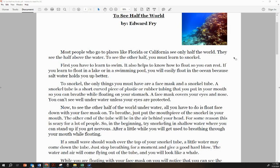To See Half the World by Edward Frye. Most people who go to places like Florida or California see only half the world. They see the half above the water. To see the other half, you must learn to snorkel.